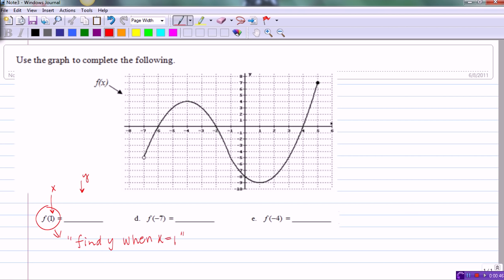Finding function values given a graph involves three simple steps. The first step is to find the x value on the x-axis — in this example, we mark the value of 1. The second step is to go to the graph, tracing your pencil down to it. The third step is to trace over to the y-axis, where we land on a value of negative 9. So we say f of 1 equals negative 9.